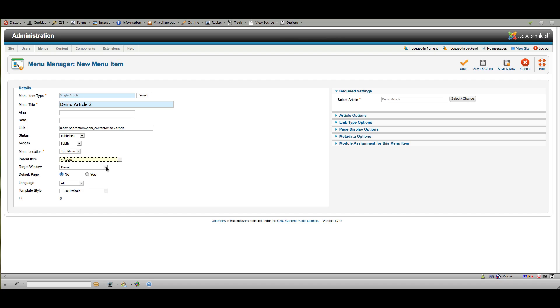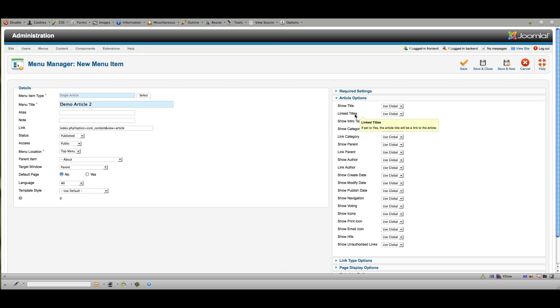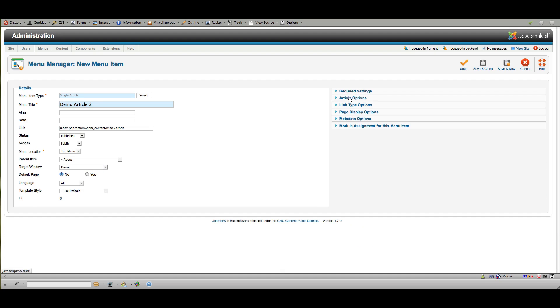And then the target window, again, the same, or a new page if I want somebody to go, if they're going to go off-site, but we wouldn't be in this case. And again, this is just my article link. I've got options here, again, for what I want to show in that article.